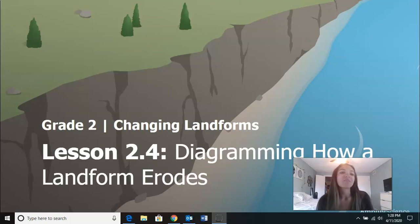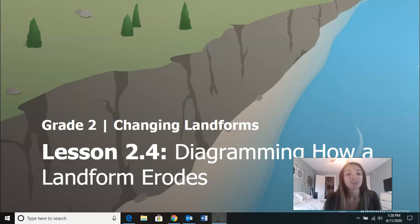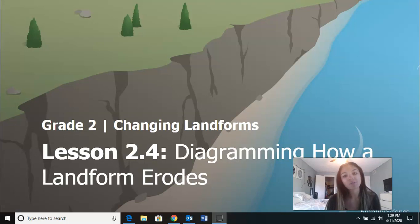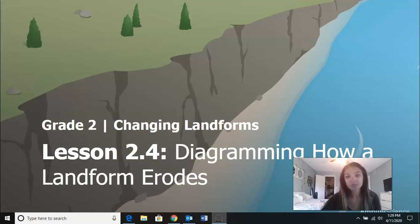Hi guys, so today we are working on grade 2 lesson 2.4, which is diagramming how a landform erodes.